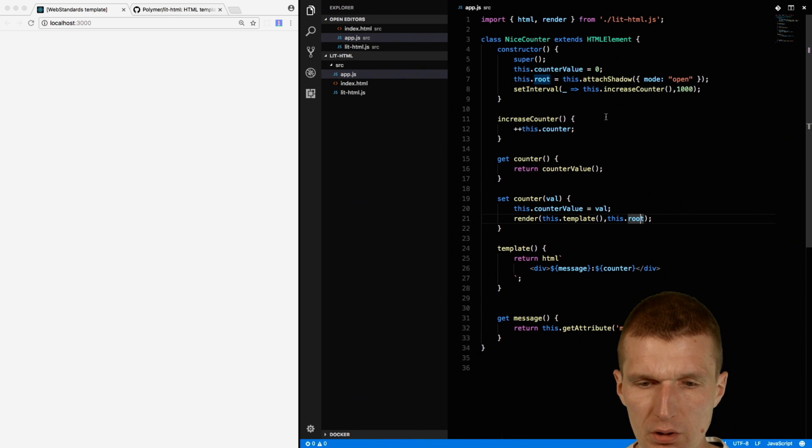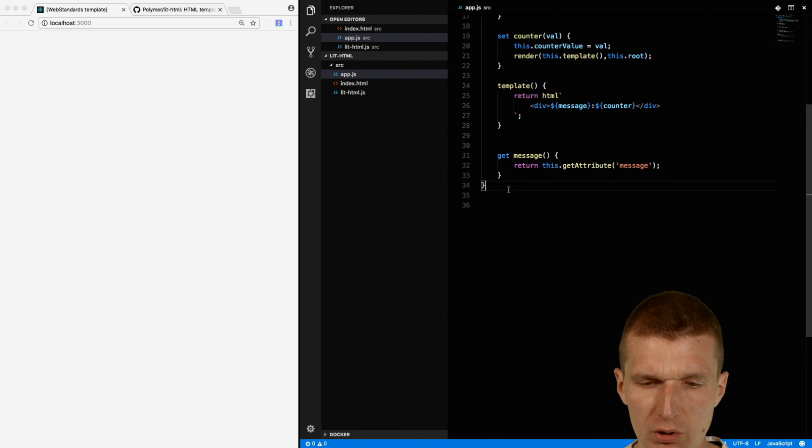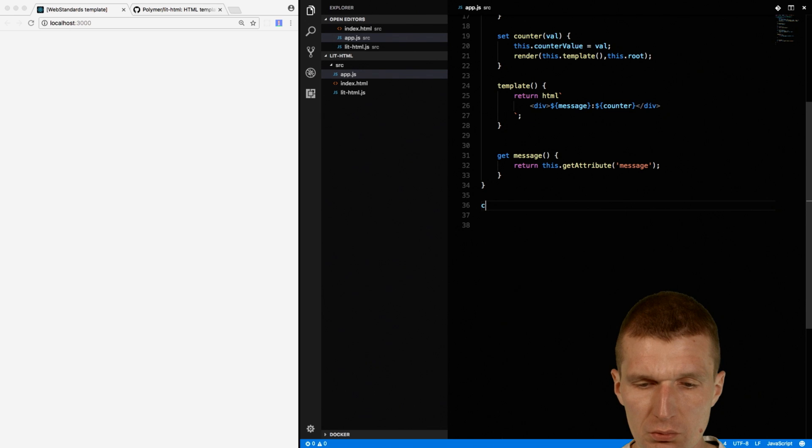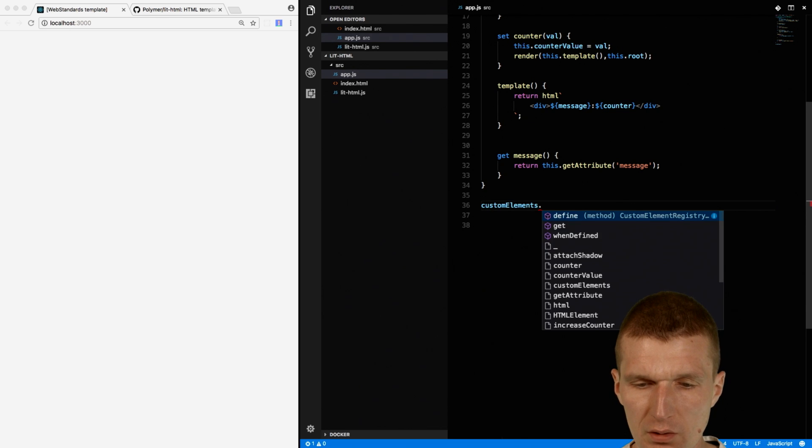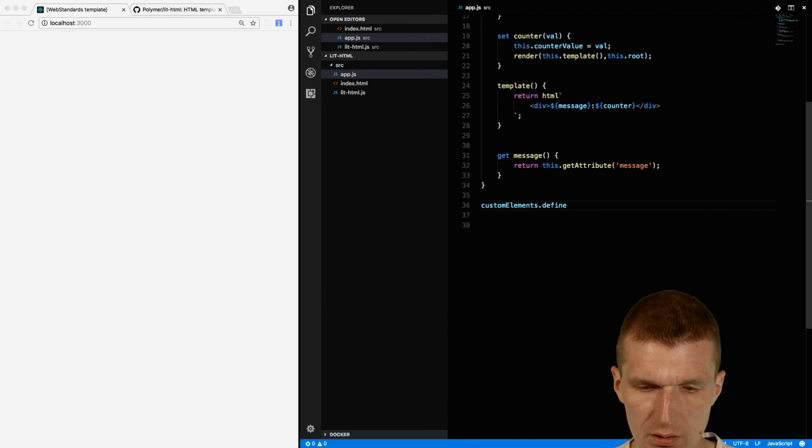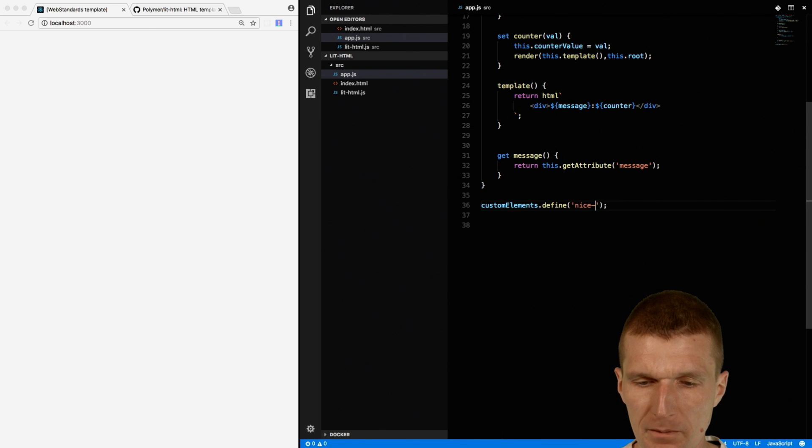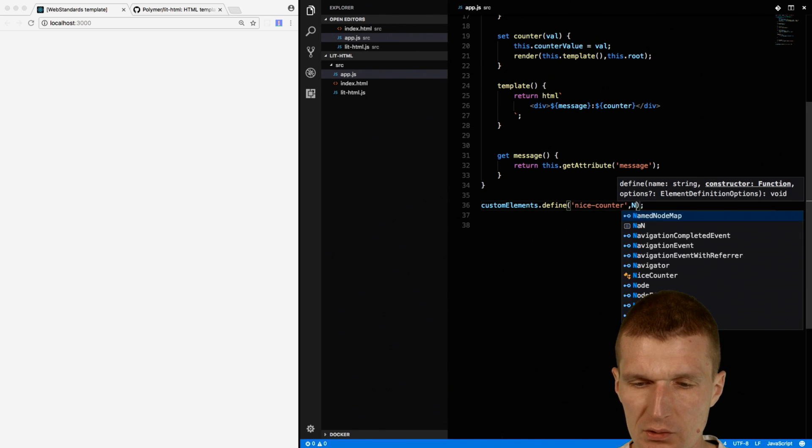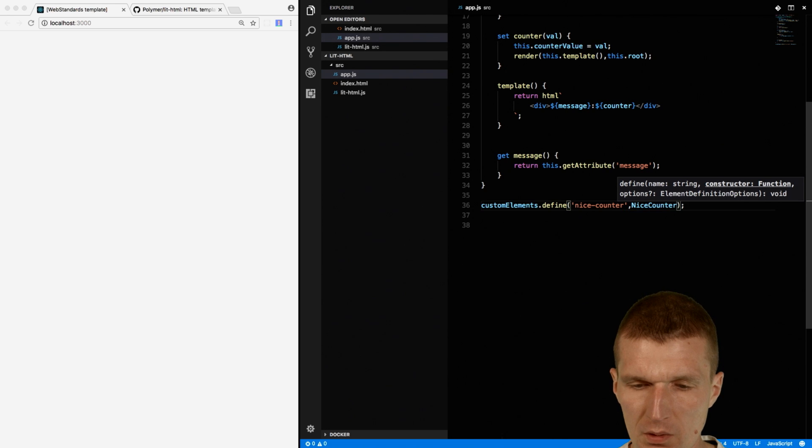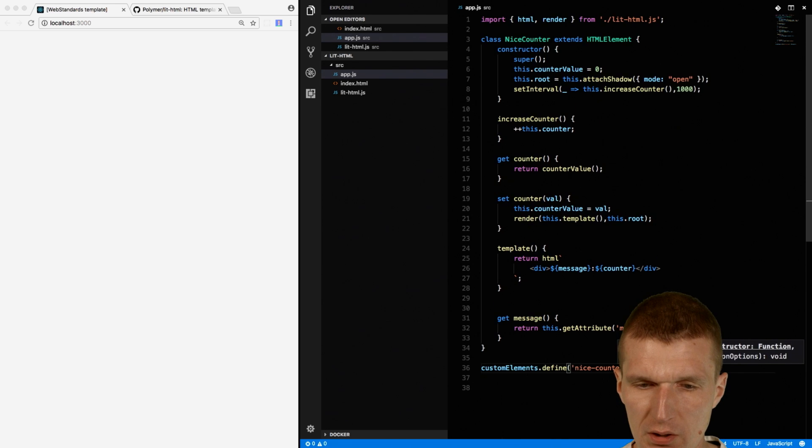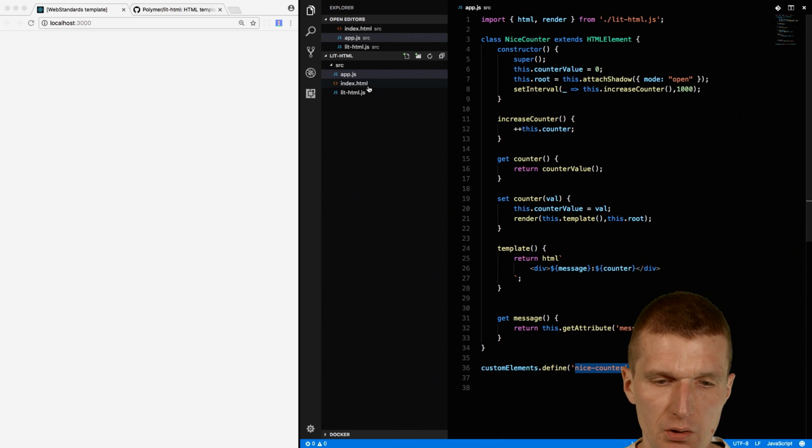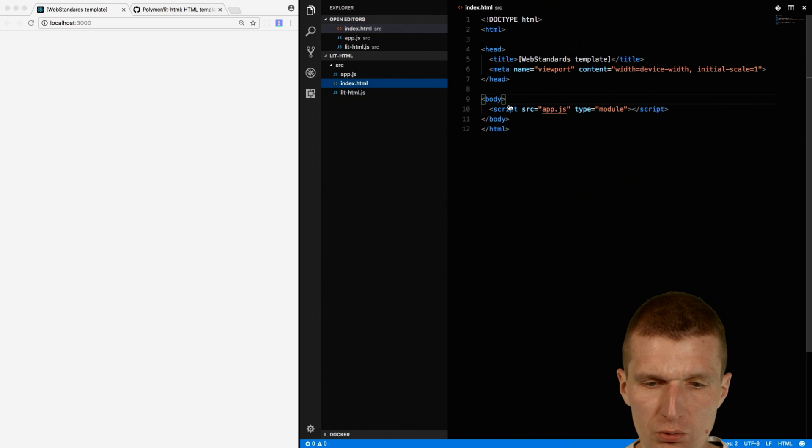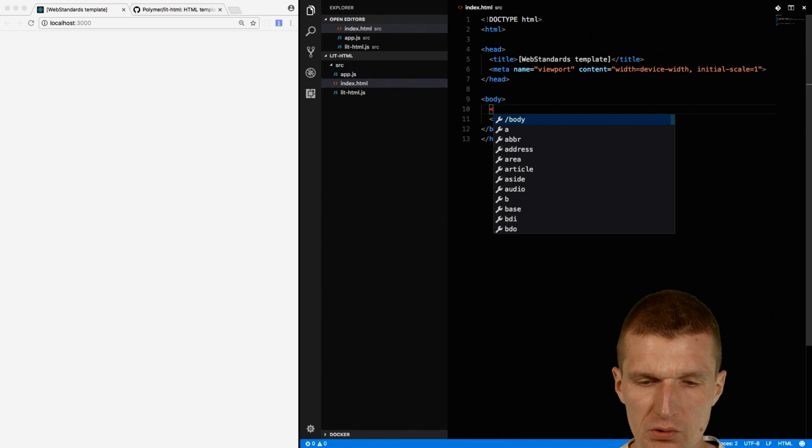So it could already work. What I only will have to do is define the component. And the name of the component is going to be niceCounter. And the class is niceCounter. So this is the class name, and this is the tag name. So now we could use this.